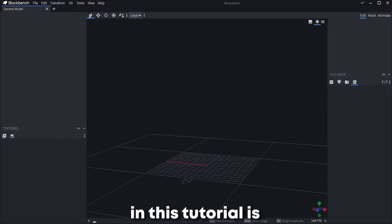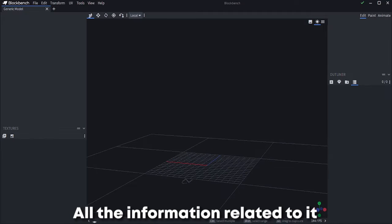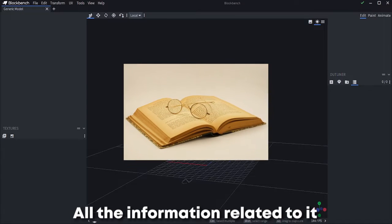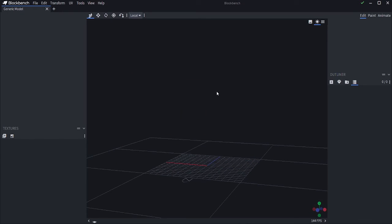The one that we are going to use in this tutorial is Blockbench. All the information related to it is in the description.